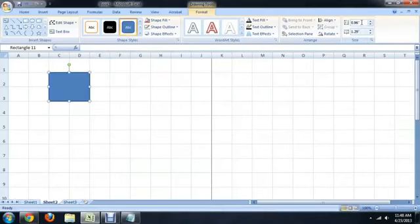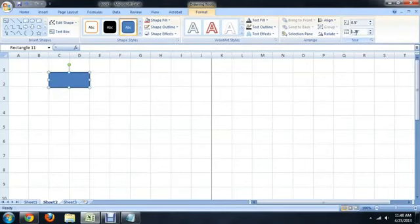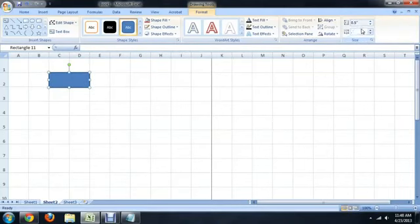And what we want this to be is completely uniform. So we're going to come under the Format tab, which opens automatically, go into Size, and we're going to say 0.5 inches for the width and the height.